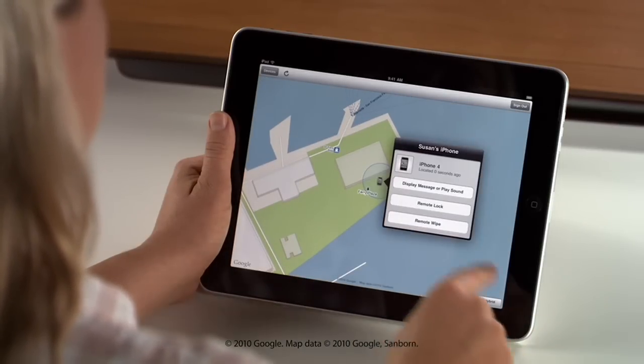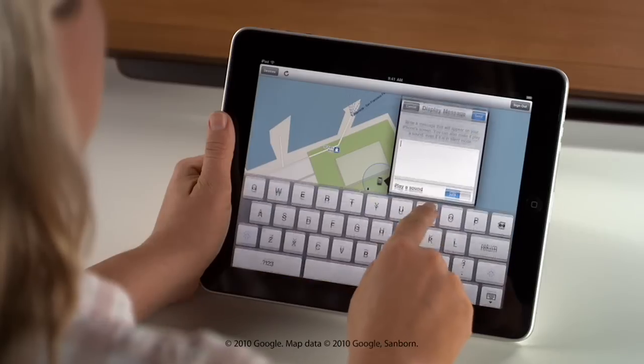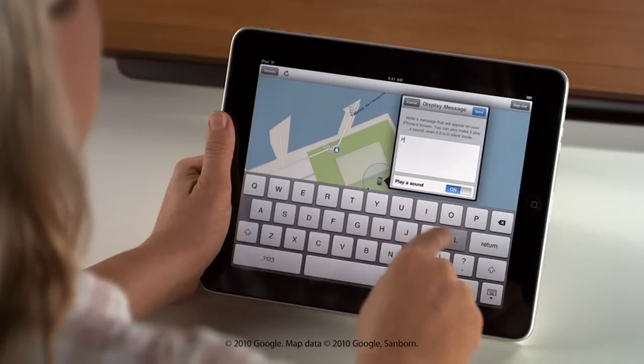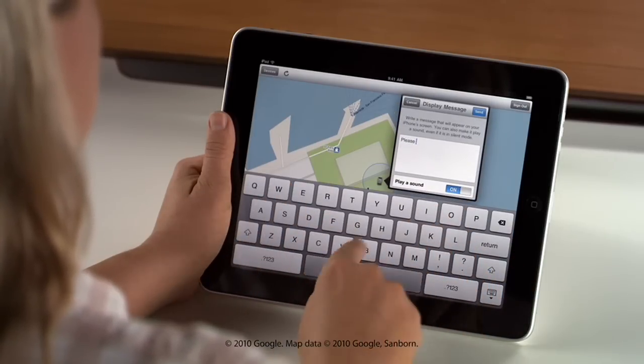You can make your device display a message and play an alert at full volume, even if your device is on mute or asleep.